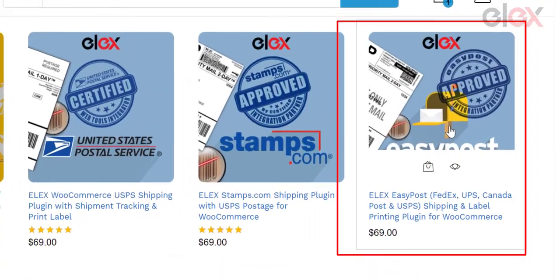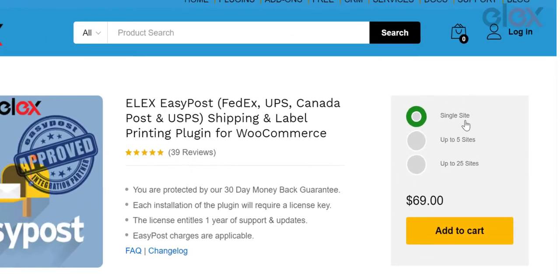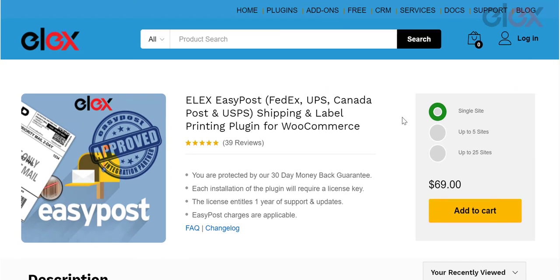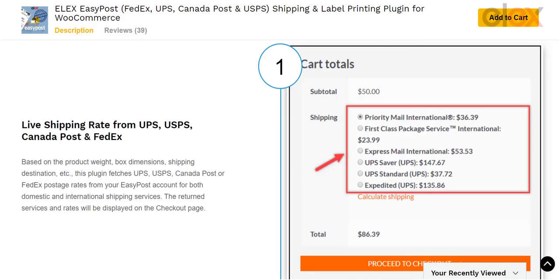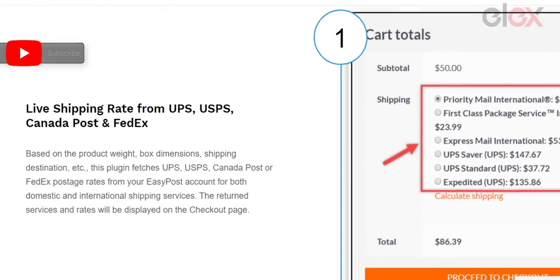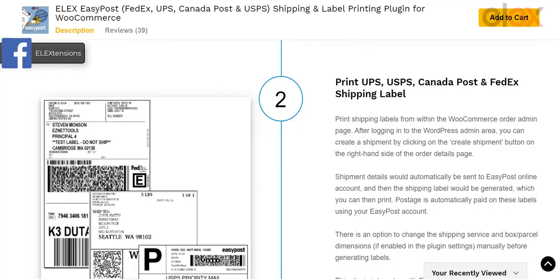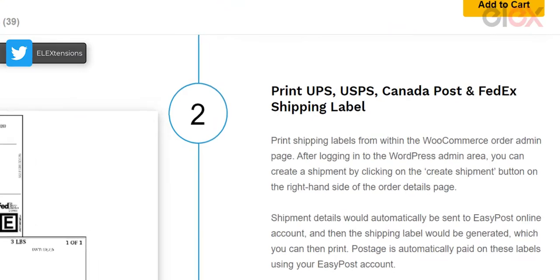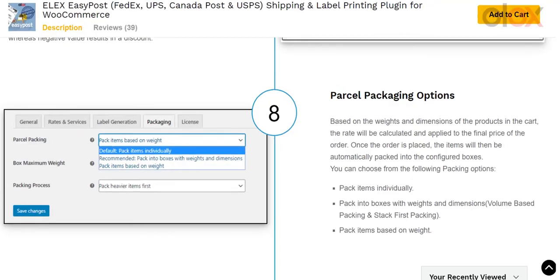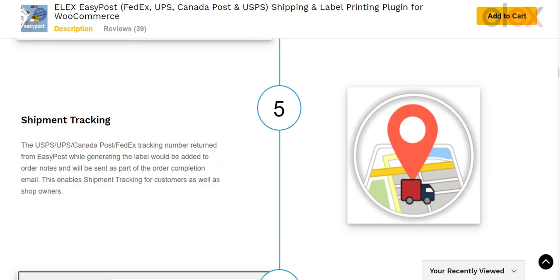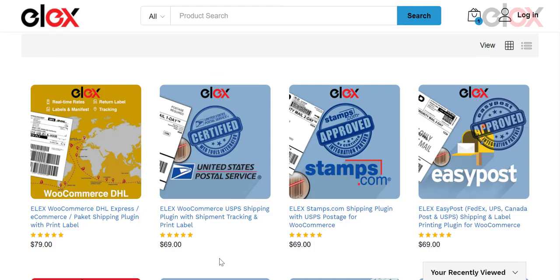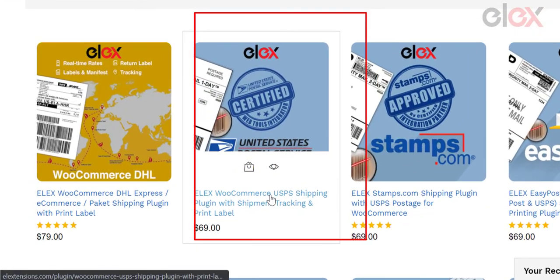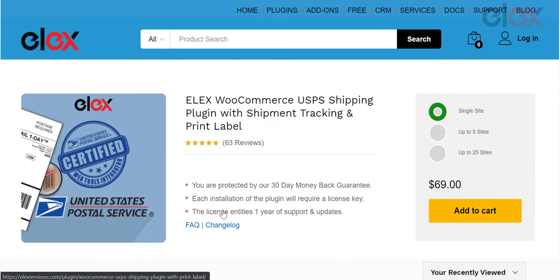Option one: LX EasyPost Shipping and Label Printing plugin for WooCommerce. This plugin allows you to easily and seamlessly integrate WooCommerce with EasyPost services. Real-time pricing is provided by shipping providers such as USPS, FedEx, UPS, and Canada Post. Not only does the plugin provide real-time shipping rates on the cart and checkout pages, but it also allows you to create shipping labels, manage packages, and track shipments.